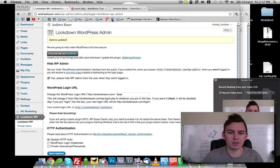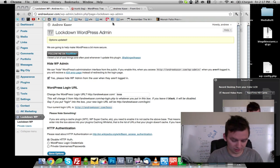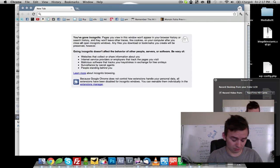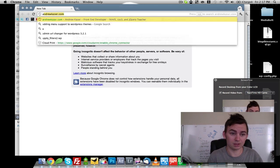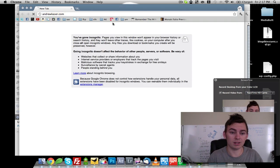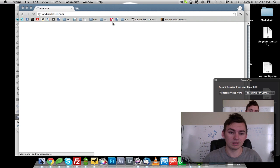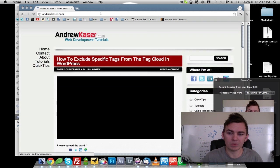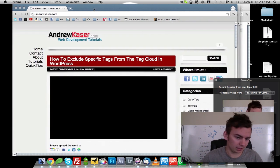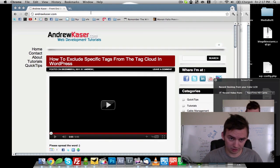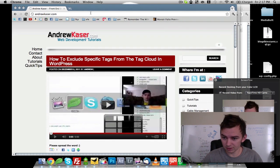So options updated. Instead of logging out, I'm going to go ahead and just type in andrewkazer.com here in a new incognito window so I don't have a session.